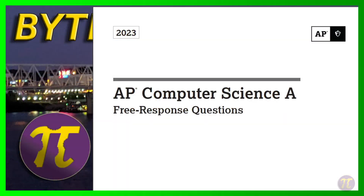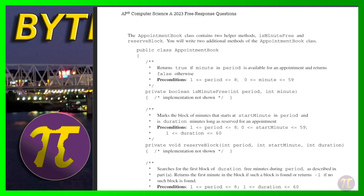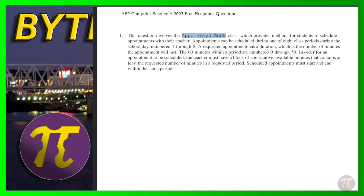We're going to start off the 2023 free response questions with appointment book. A lot of people have mentioned in the Facebook chat that appointment book happens to be the toughest question, and it's pretty rough to give this question to students right off the bat and demoralize them. But going through all four of them, this is the most difficult. The good news is if you're able to muscle your way past it, the other questions should be fairly simple.